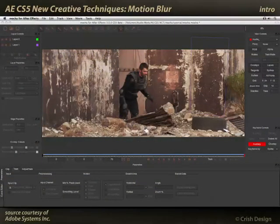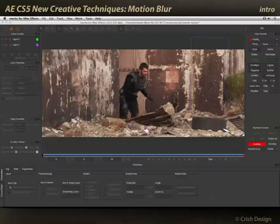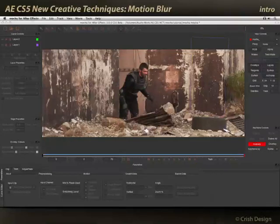One area of potential confusion with Mocha is how it handles motion blur in combination with After Effects, because the way it does it with motion tracking data is different than the way it does it with shape data.